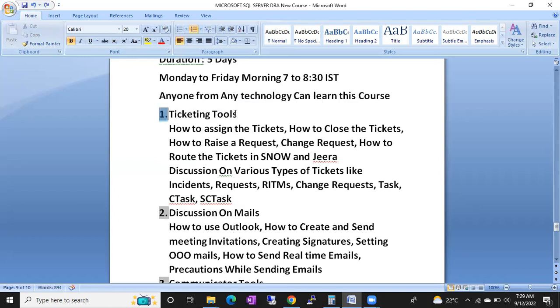The most commonly used ticketing tool is ServiceNow, followed by Jira. I will concentrate more on ServiceNow and also touch on Jira.